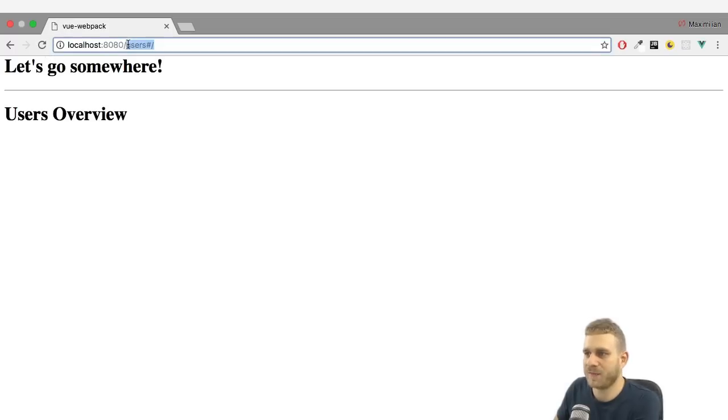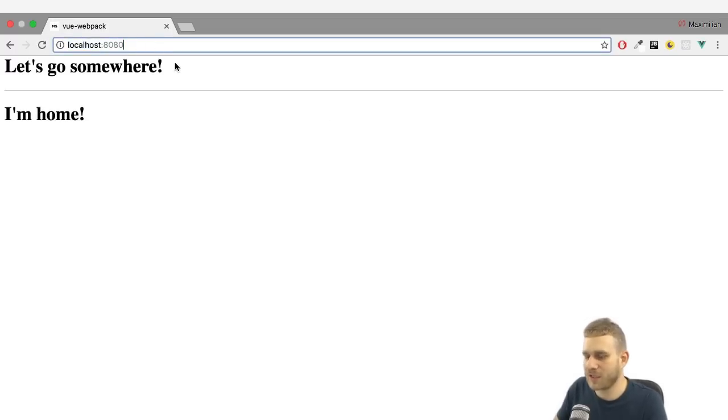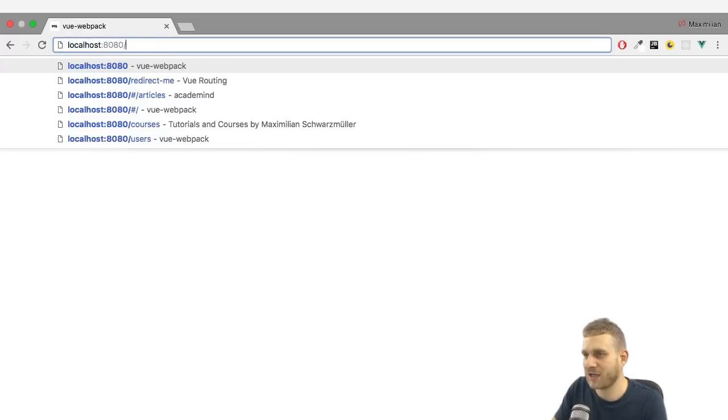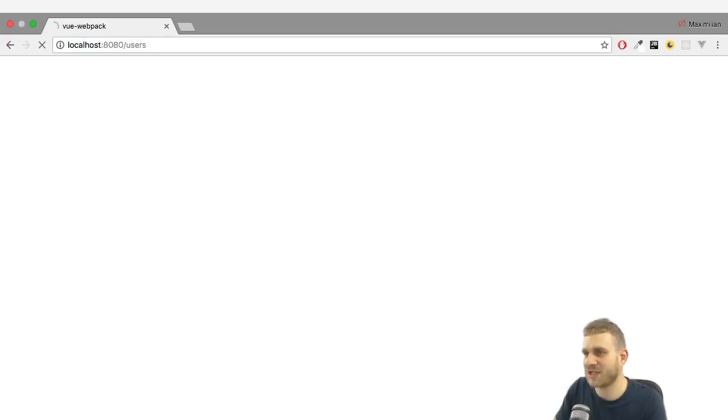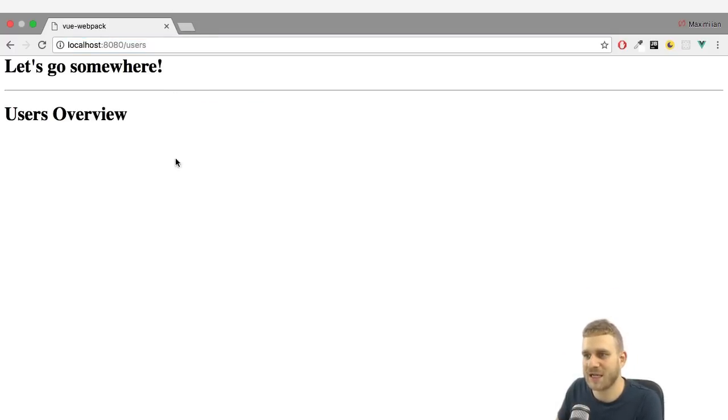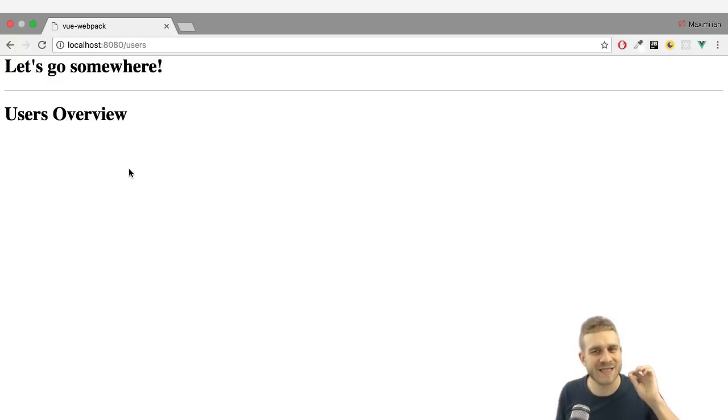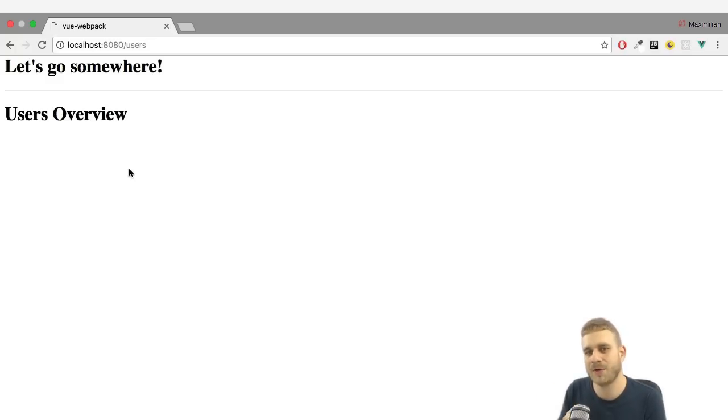So now, if I reload this, you see now we don't have a hashtag and if I just enter slash users, it stays at slash users, but nonetheless, it loads my users component. So now we're using this nicer URL mode to load that.